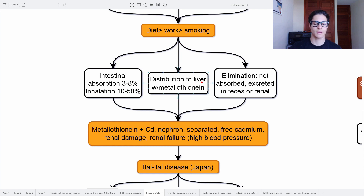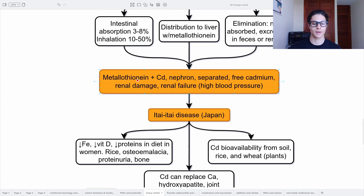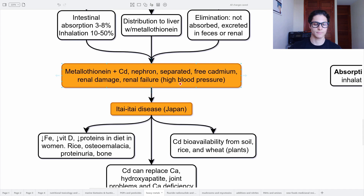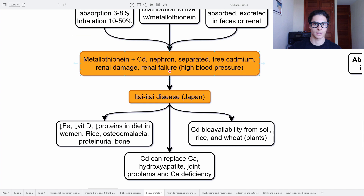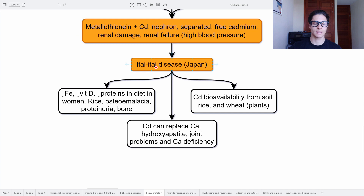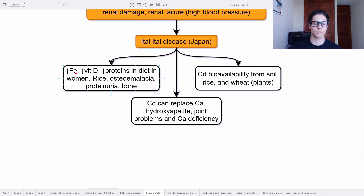Cadmium distributes to the liver bound to metallothionein. What happens is that the metallothionein and cadmium bind together, travel to the kidney, to the nephron, then they separate, leaving free cadmium in the kidney, creating renal damage and renal failure. This creates high blood pressure due to that renal failure. Non-absorbed cadmium is excreted in the feces; the rest goes through the kidneys.